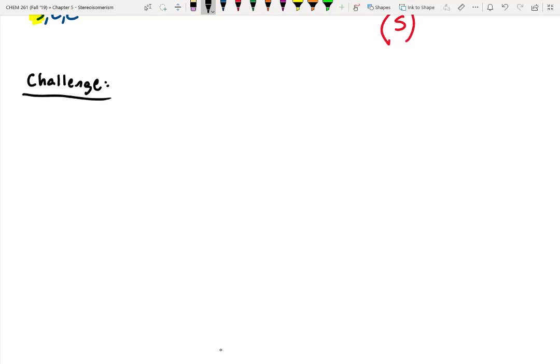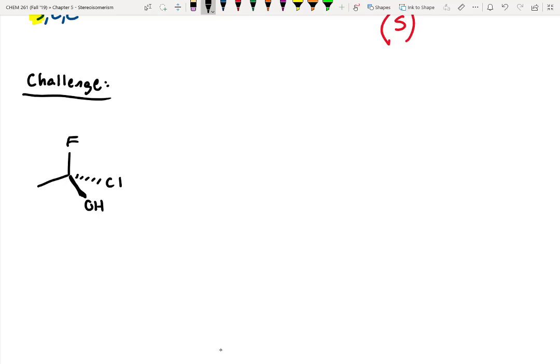Let's consider this molecule — I'm just going to make it up. That should be a Cl, not a 4. So where is the highest priority substituent off of this stereocenter? Would it be fluorine, chlorine, oxygen, or carbon?